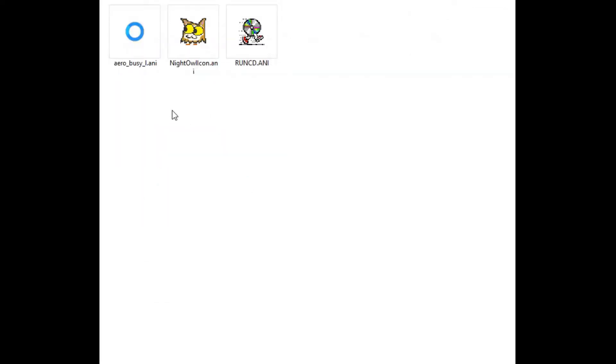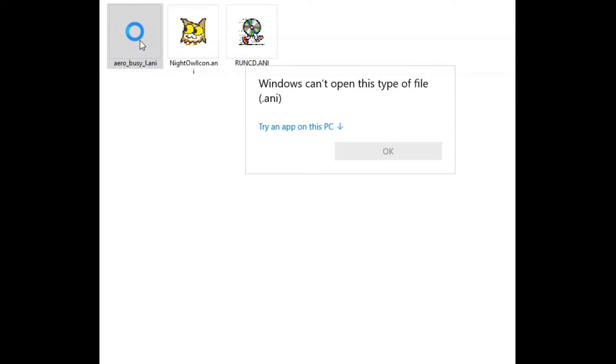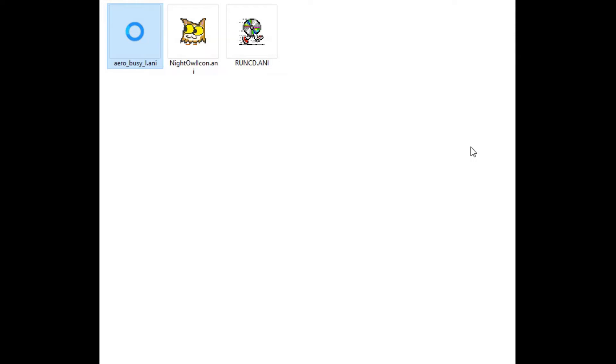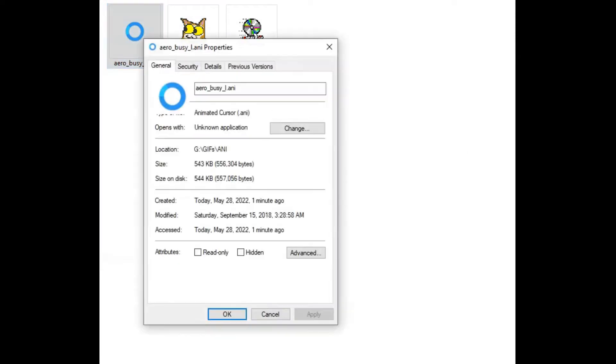In each, Windows inherently lacks any utilities to work with the files, but it recognizes what they are and shows them as one-frame thumbnails. Guaranteed, Windows 11 is no different.